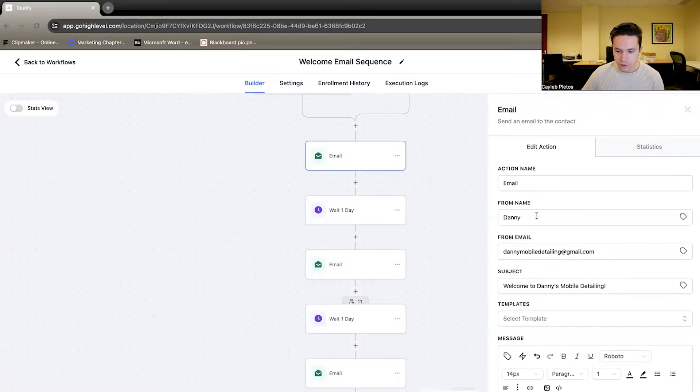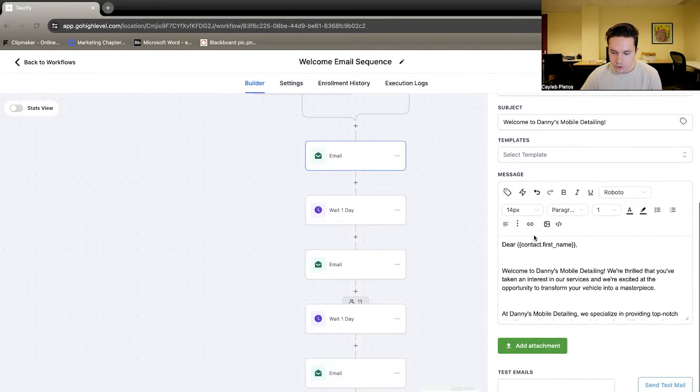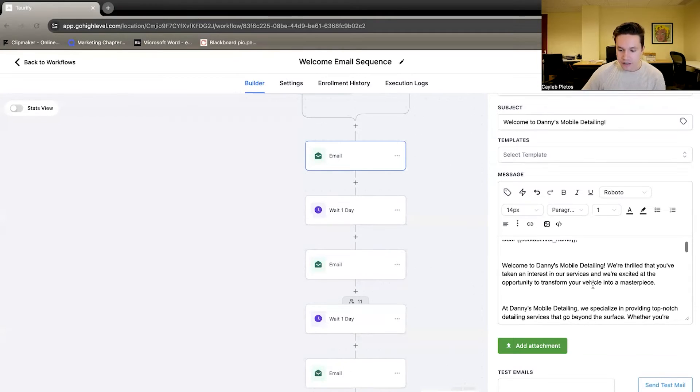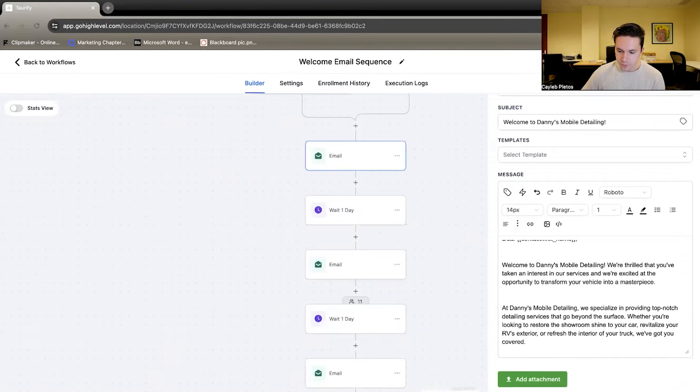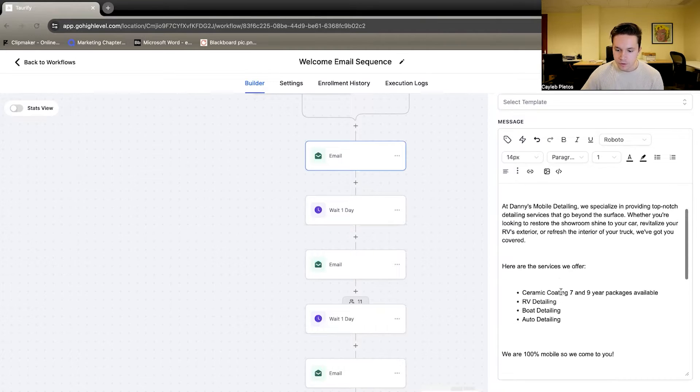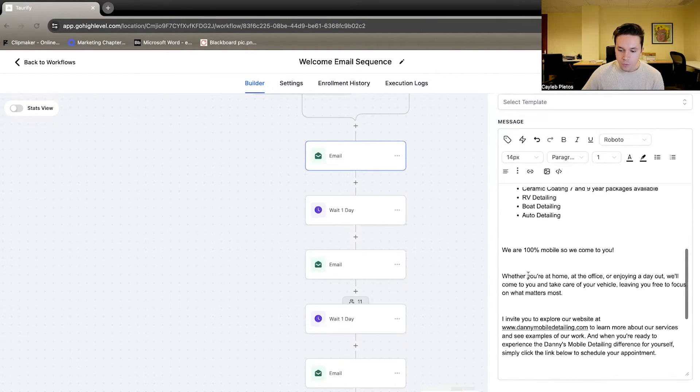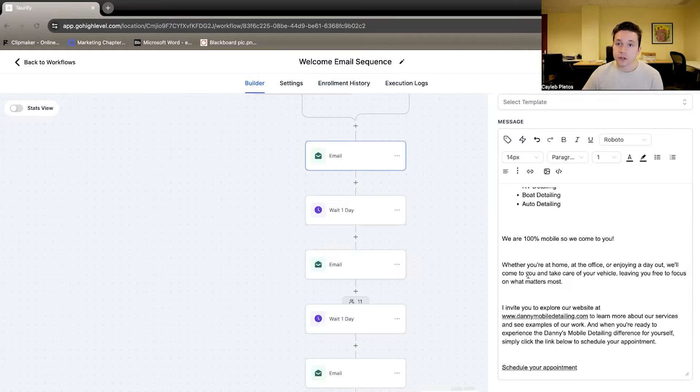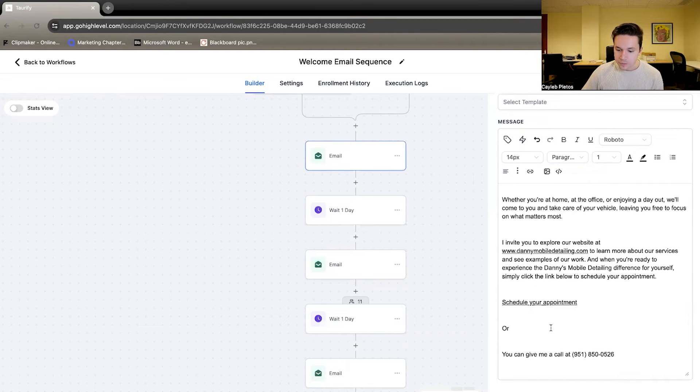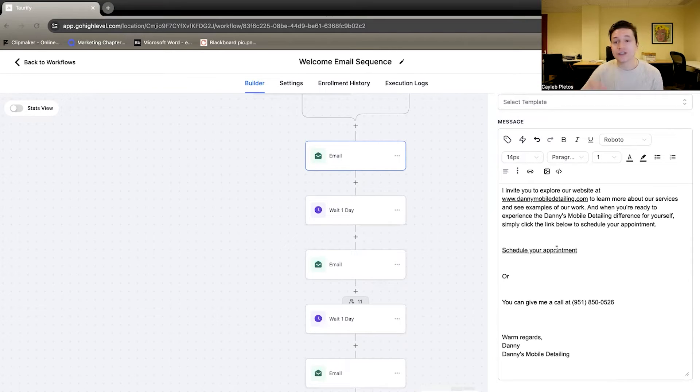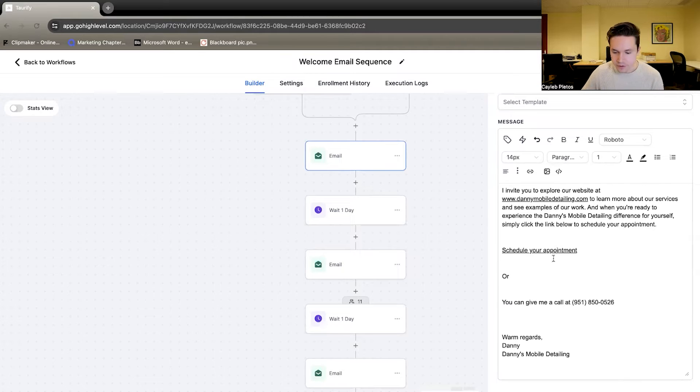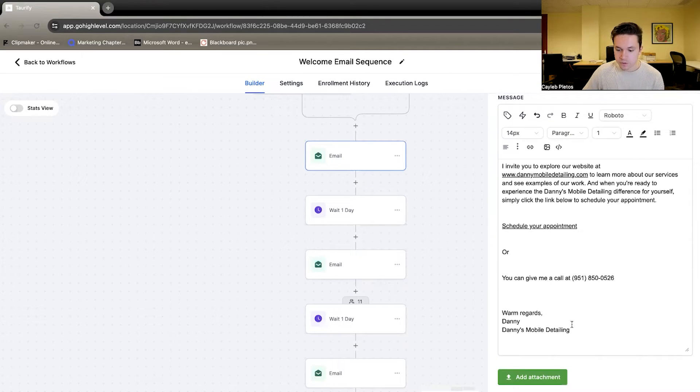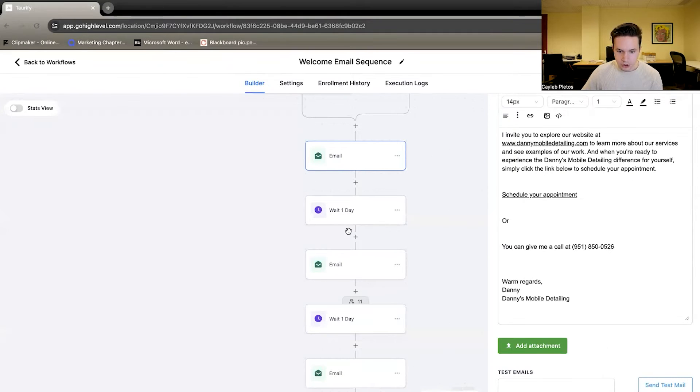So what do these emails actually look like? They're coming from Danny, the business owner. Basically, these are saying, and you can kind of pause to read the whole thing here. But basically, these are saying, hey, welcome here. Here are some of the services we offer. We are 100% mobile. So we come to you. We also invite them to check out the website. And there is a link to book the appointment right there so that they don't have to talk to anybody. Or if they've already made up their mind, they can do that right there. Or you can give the business owner a call directly here at their office line.